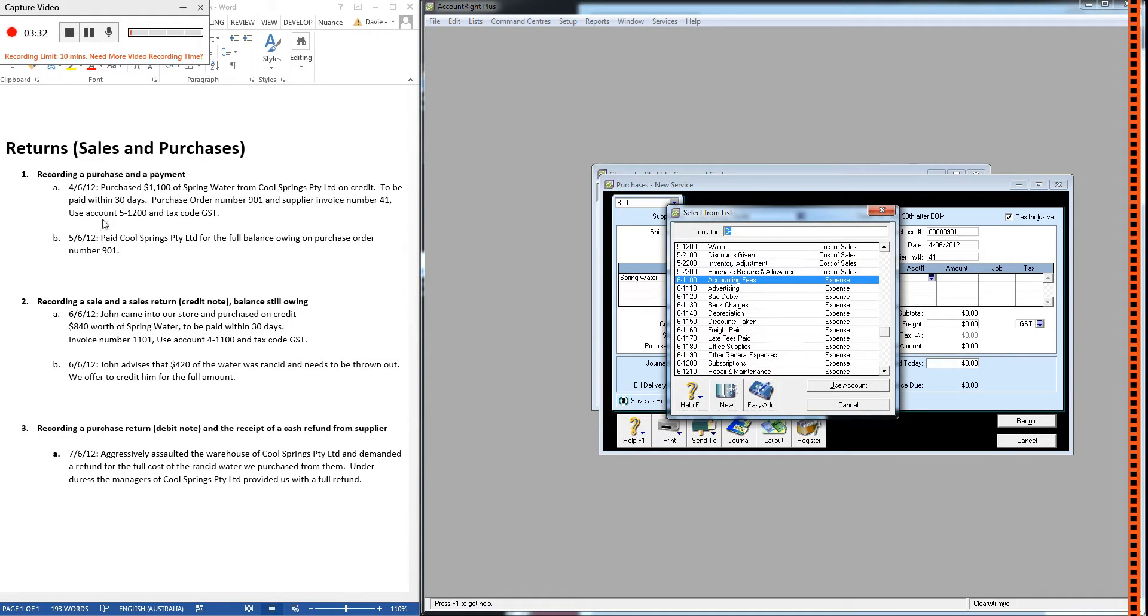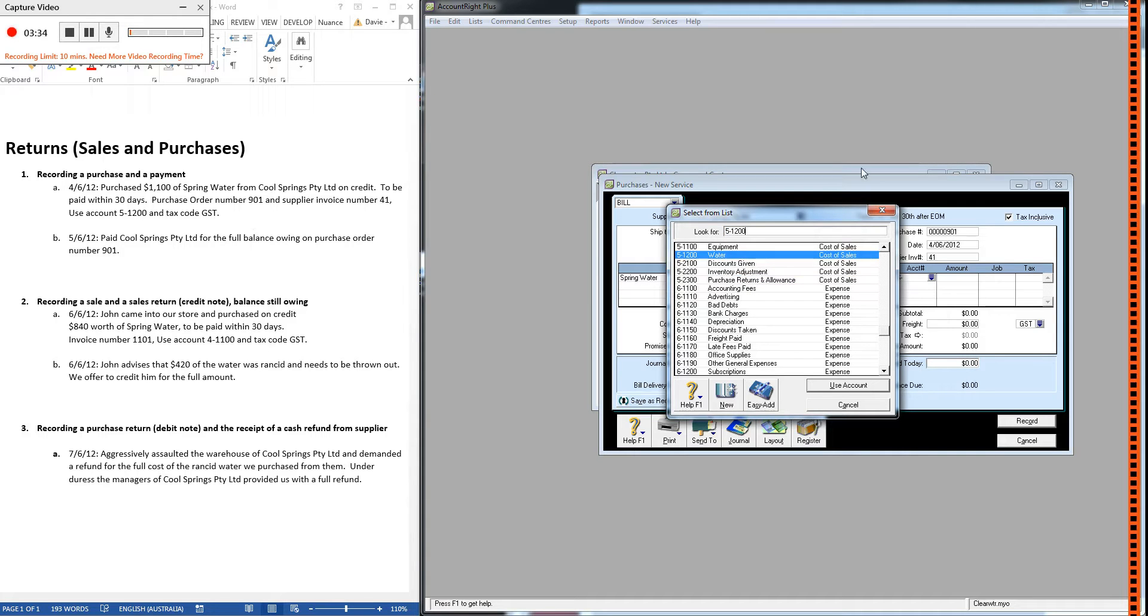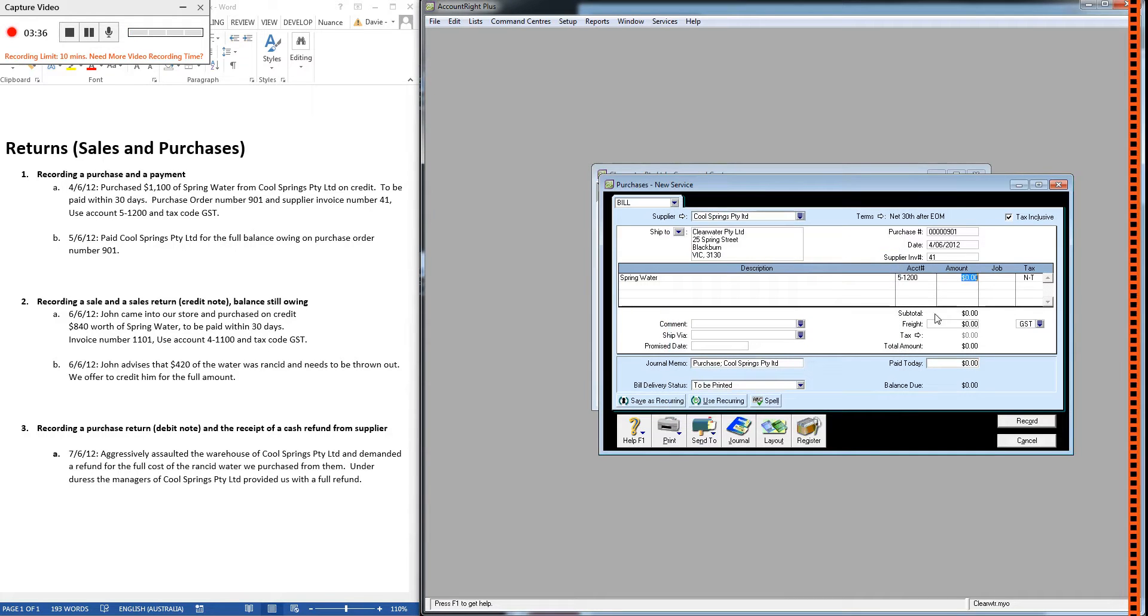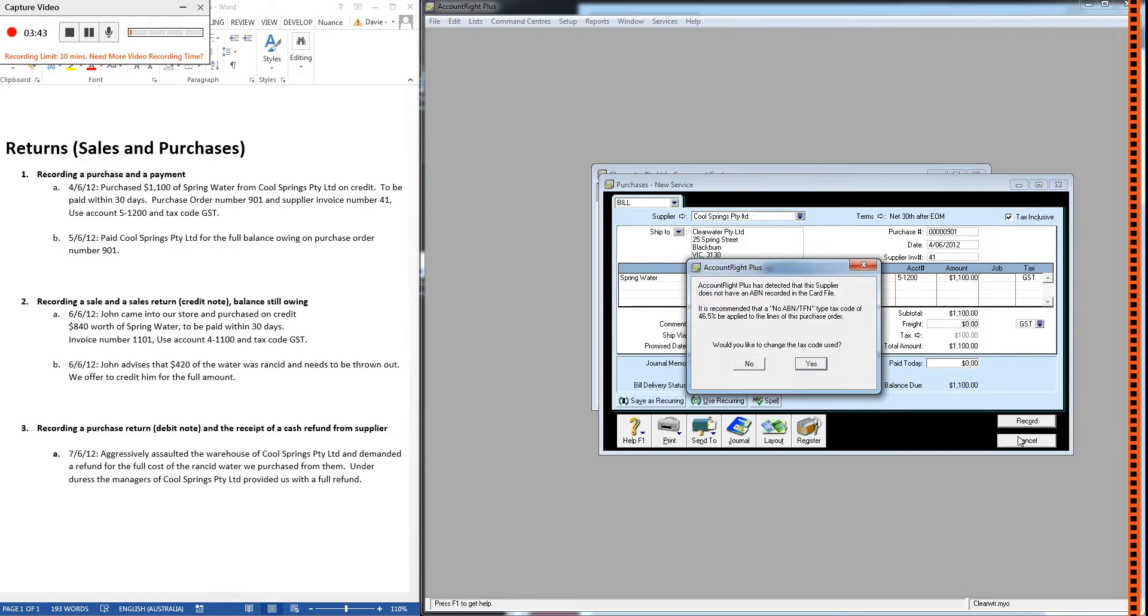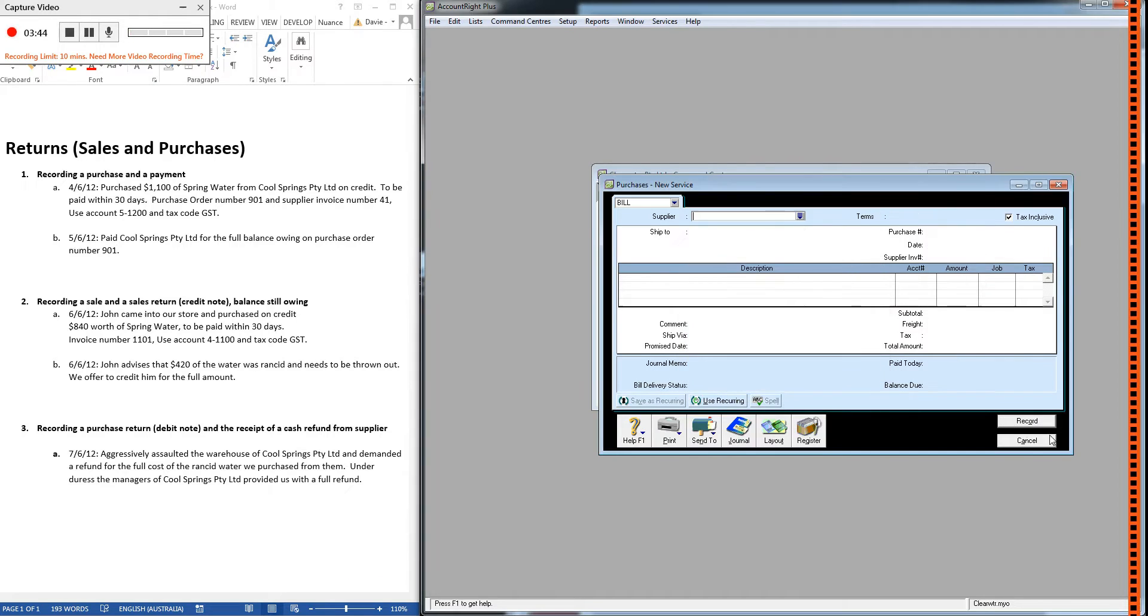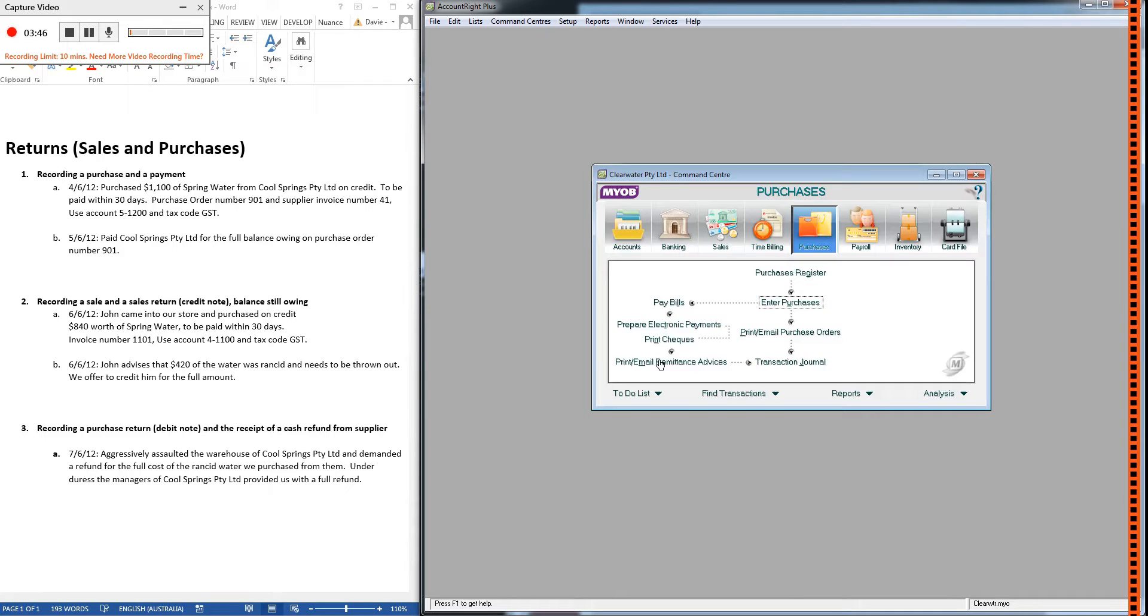I'm just going to put spring water here in the description and choose 5-1200. The amount was 1,100, and there should be GST on that. So go ahead and record, and that's the purchase recorded.